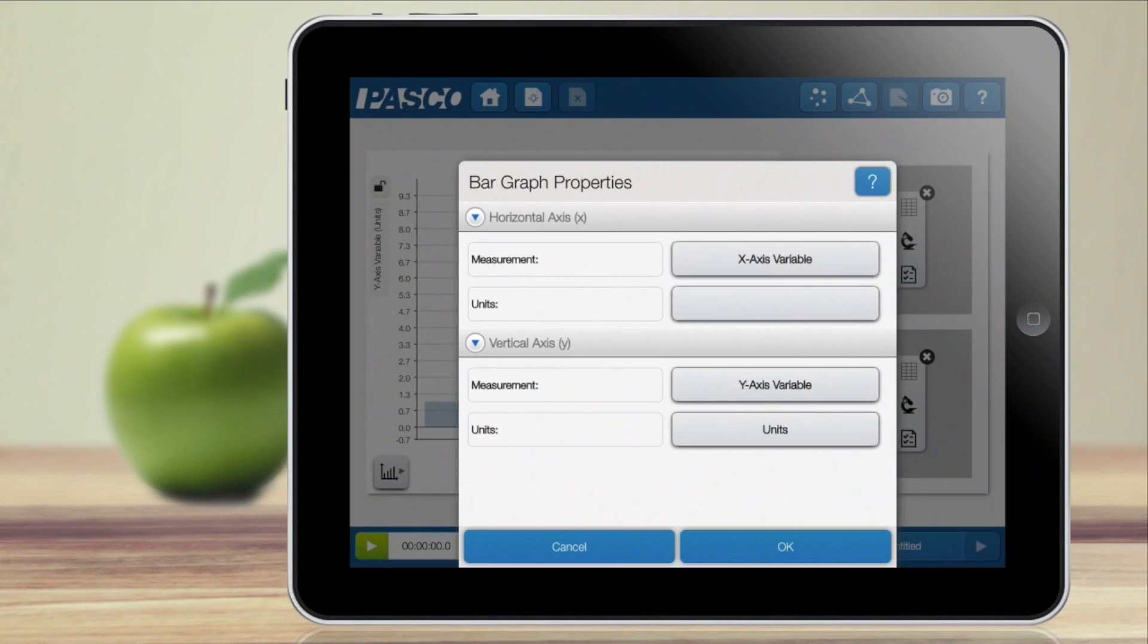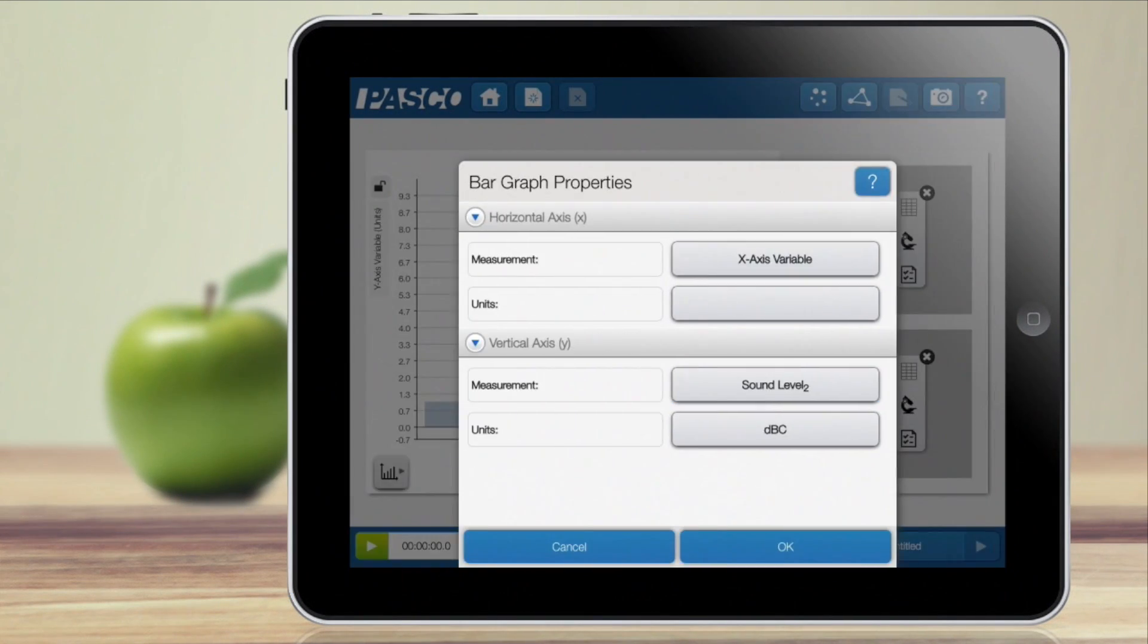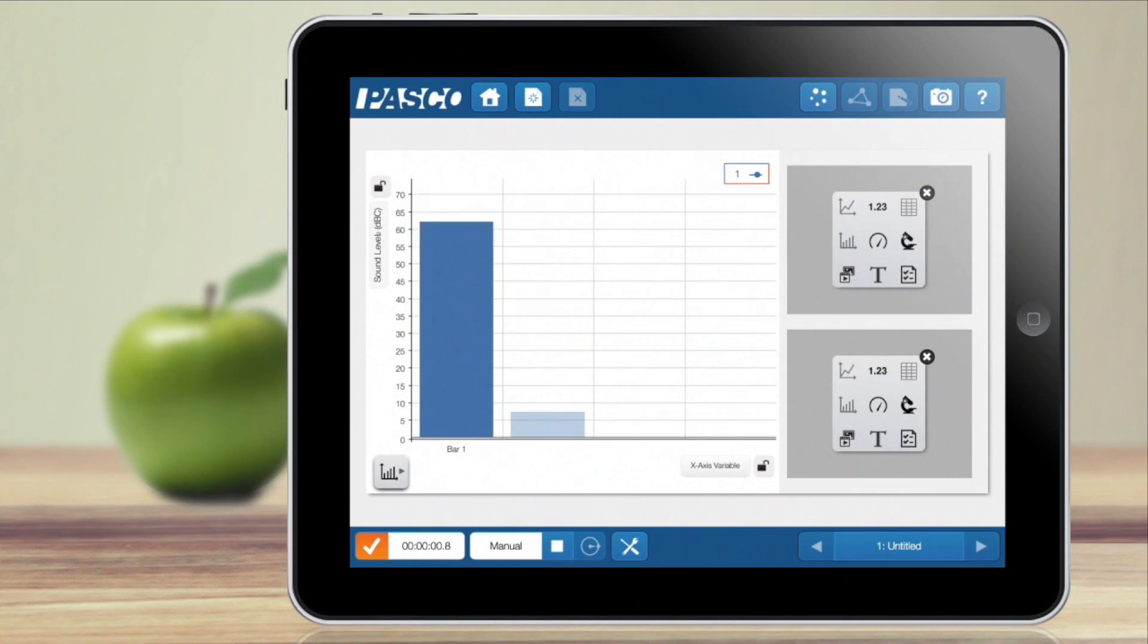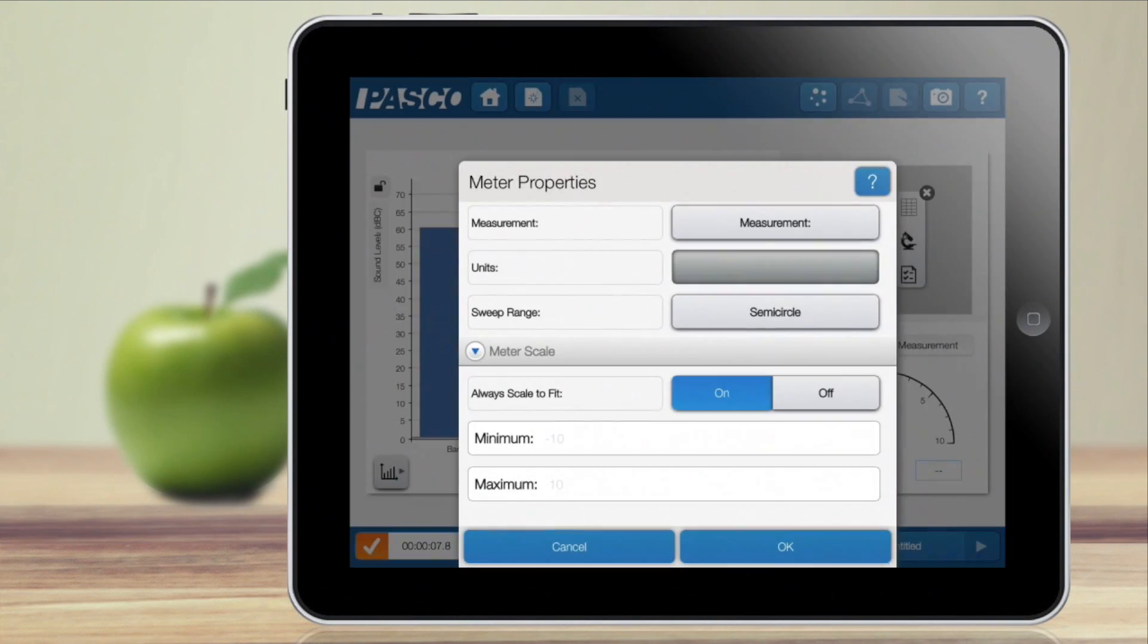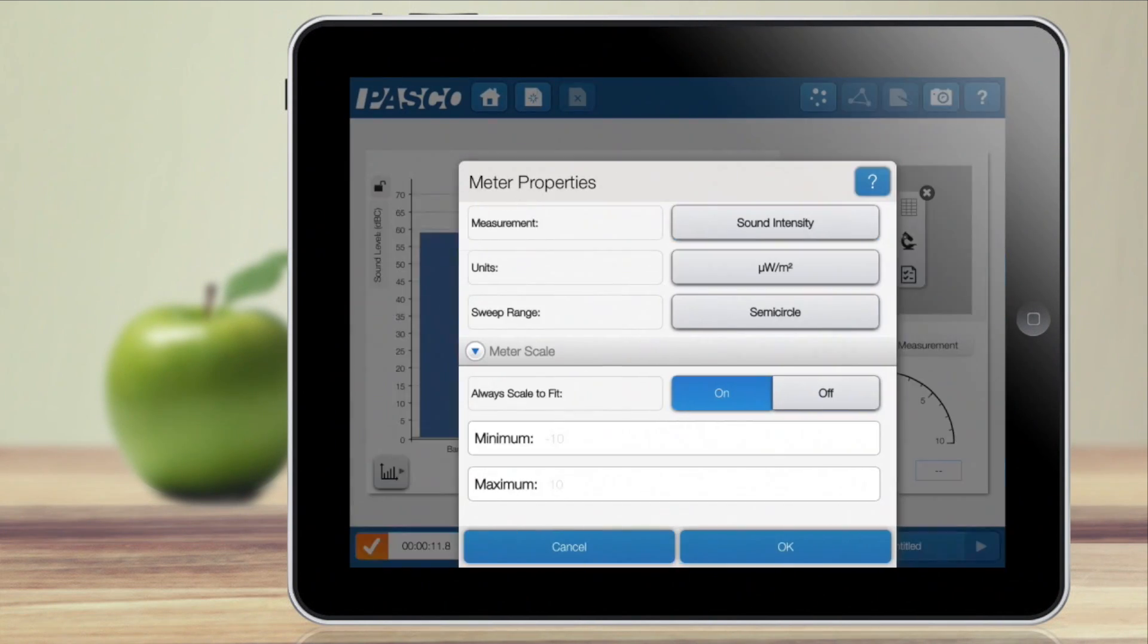Students can also use a wide variety of templates to build custom pages that include student-entered data, sensor measurements, and live images captured from built-in cameras.